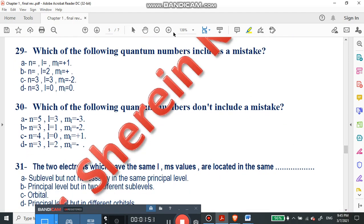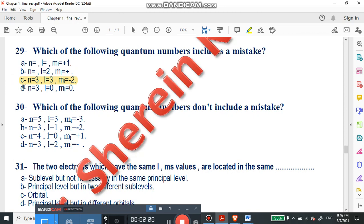Question number 29 says: which of the following quantum numbers includes a mistake? We have n=3 and l here is not within the allowed range of n. So the wrong one will be number C — it is wrong and away from the correct quantum numbers.